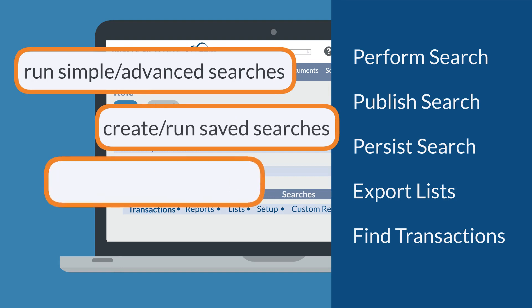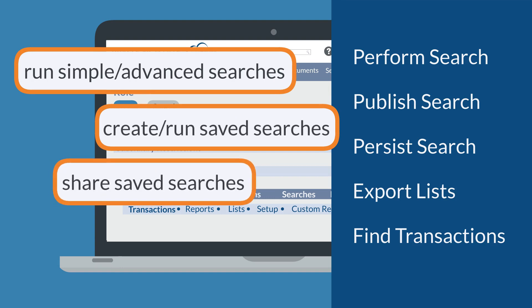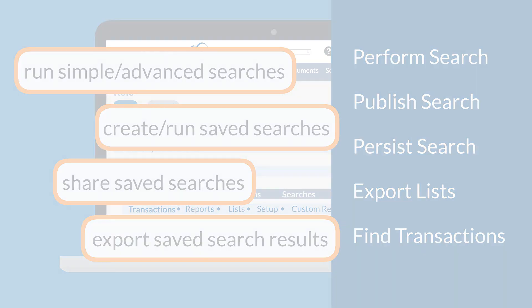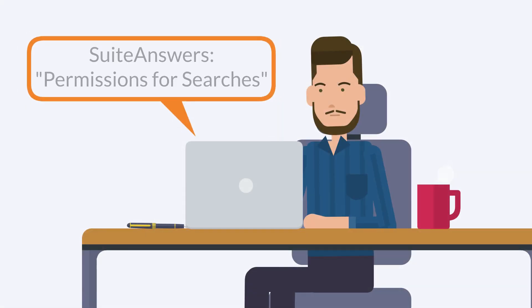Create and run saved searches, share saved searches, export saved search results, and more. You can find the complete documentation on each of these permissions, their interconnectedness with one another, and their exact impact on how a user experiences searches in the Sweet Answers article, Permissions for Searches.